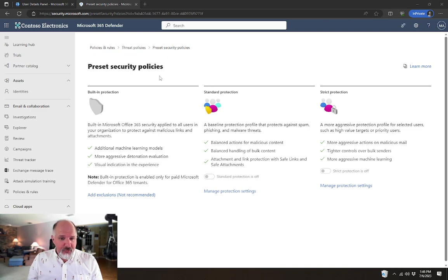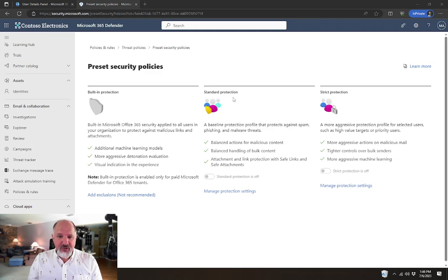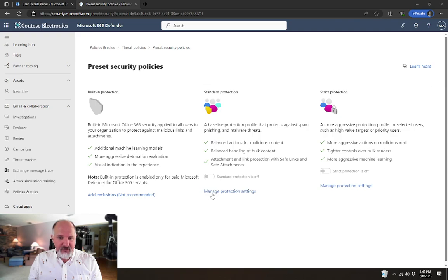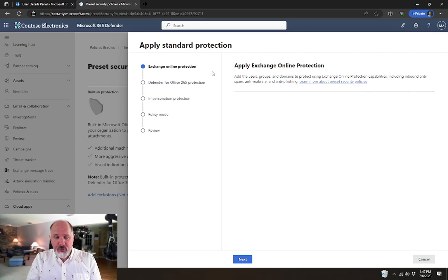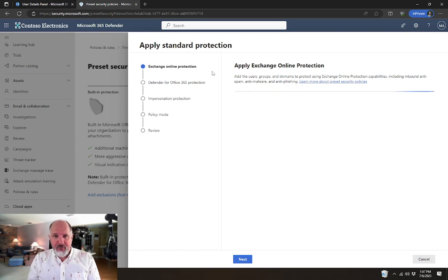So to begin with, I'm just going to go in and look at the standard protection preset security policy. In order to enable it, I have to select this option here for Manage Protection Settings. And when I do that, it's going to take me through a wizard. It's very simple to set up.